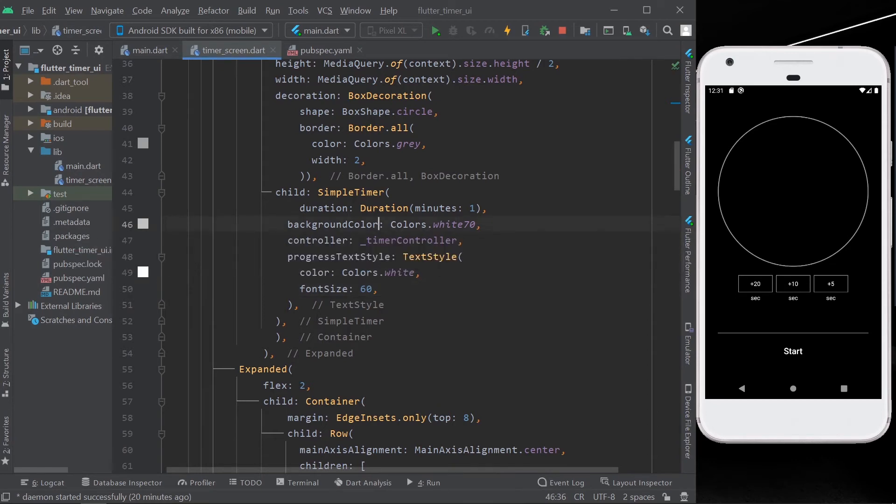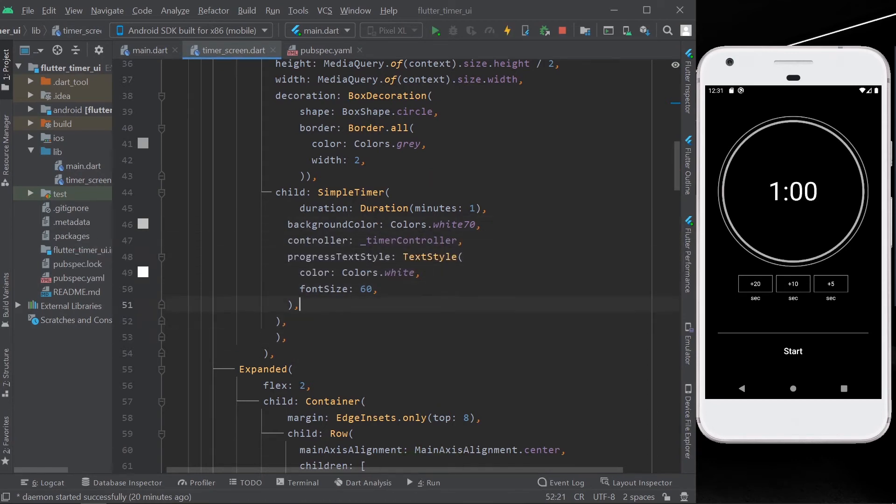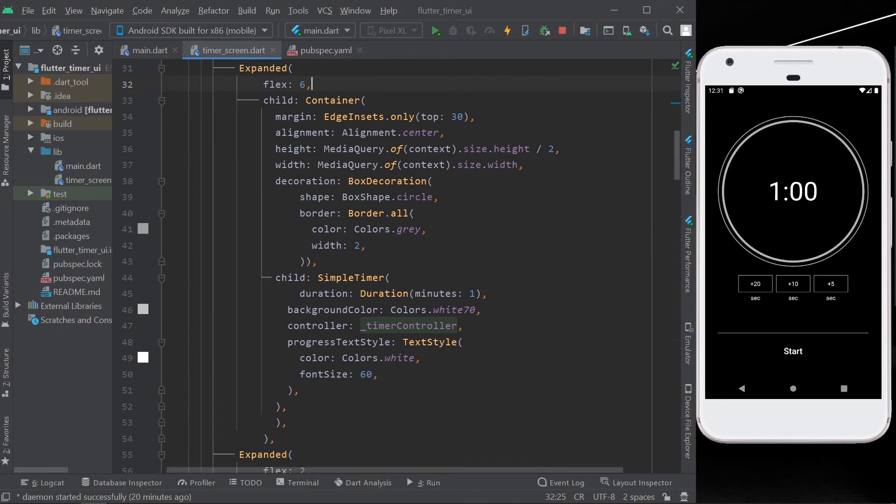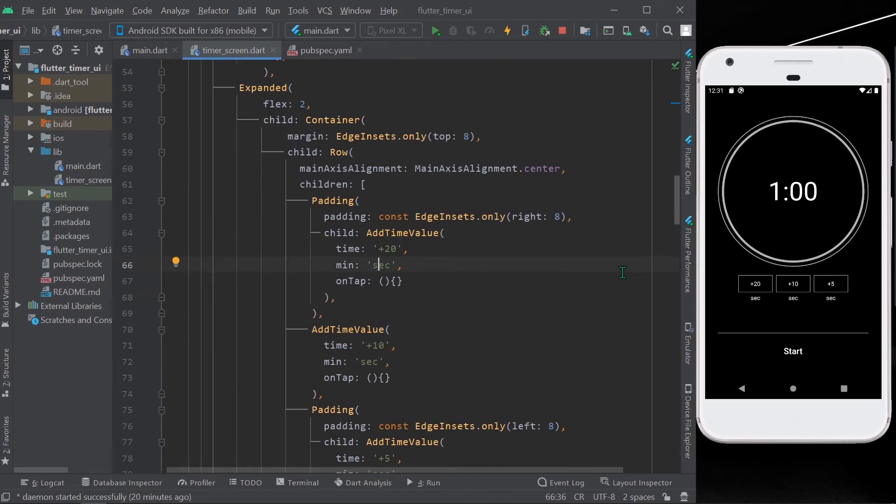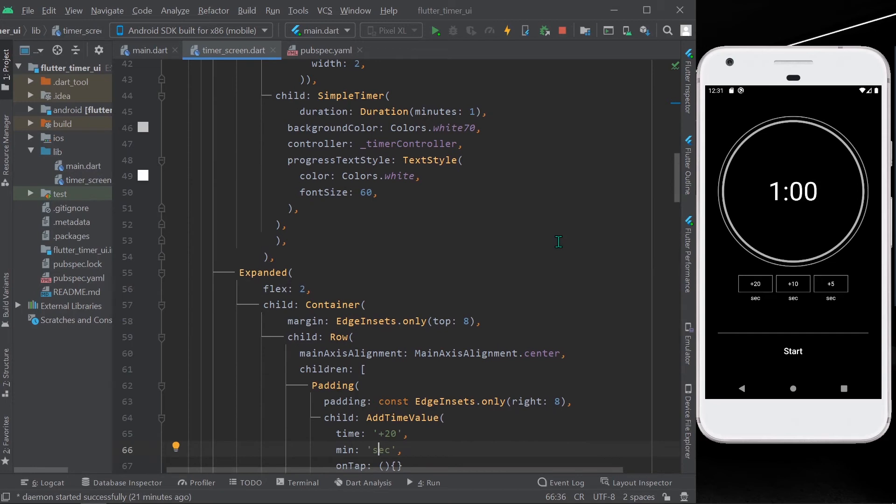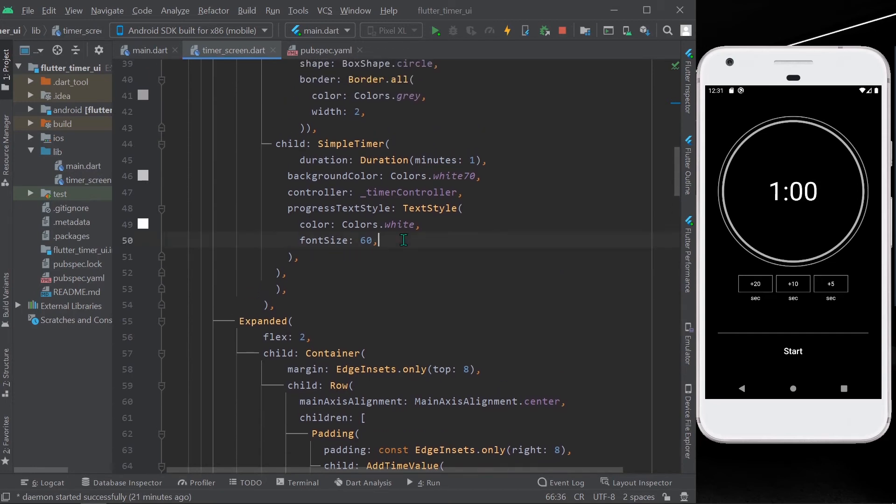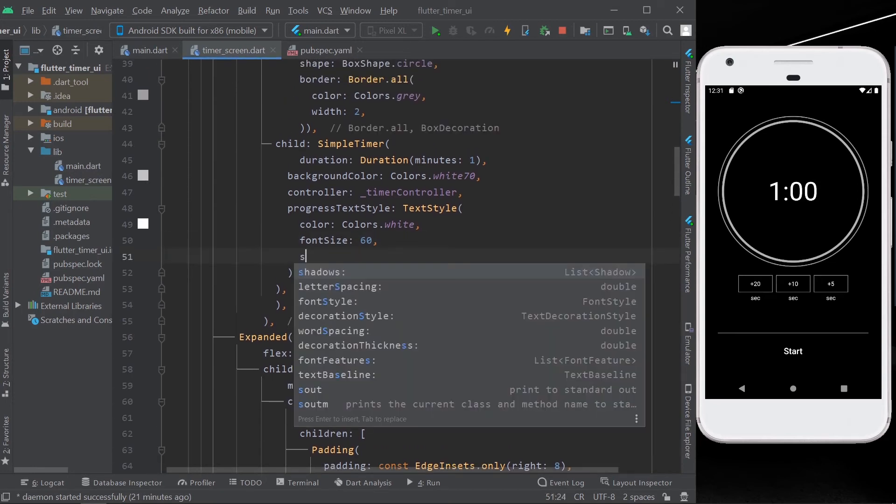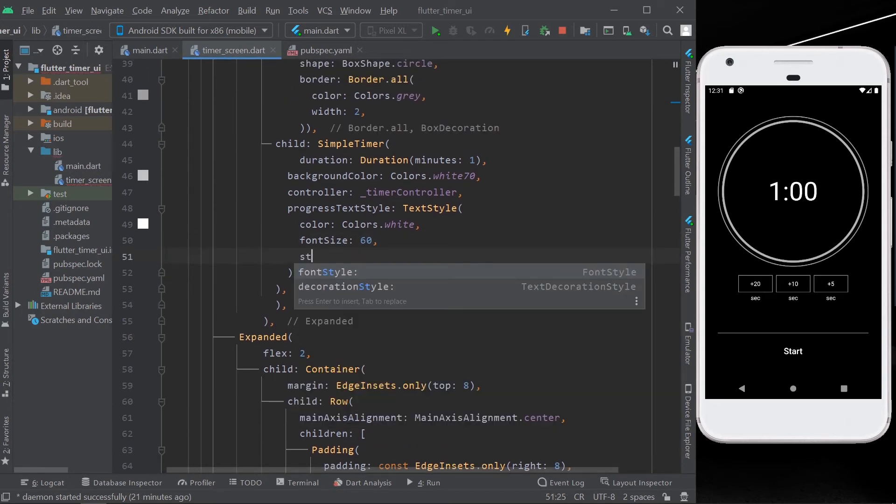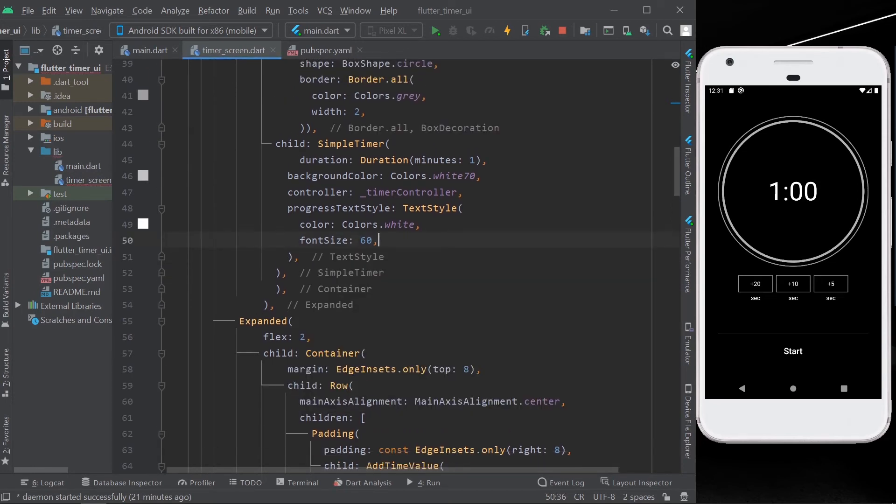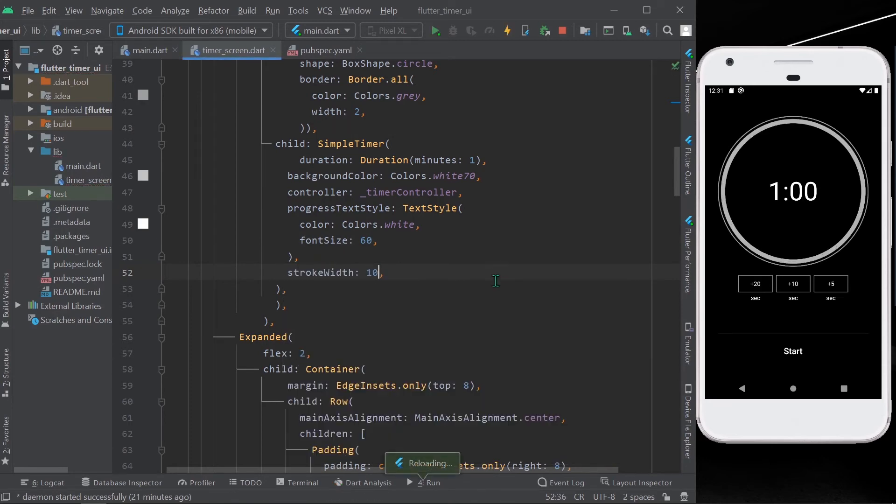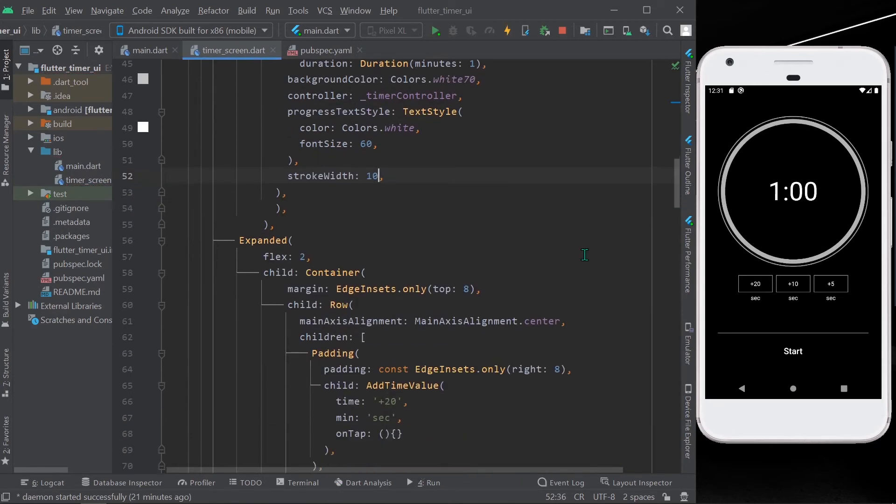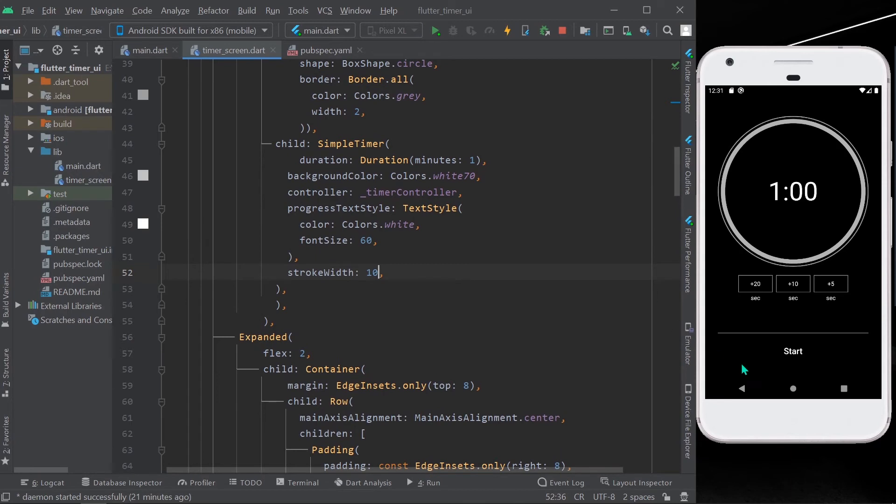Let's save our app. And yes, now you can see our timer UI. Let's give it some stroke value to our timer. Stroke width of 10. Okay, let's check our app. Yep, the timer starts, stops, and resets. Yes.